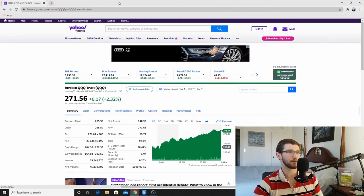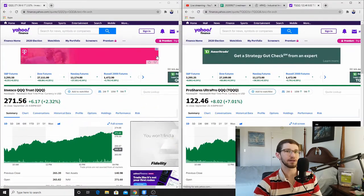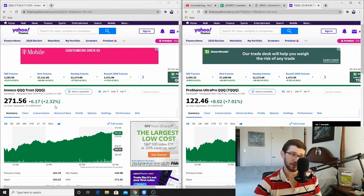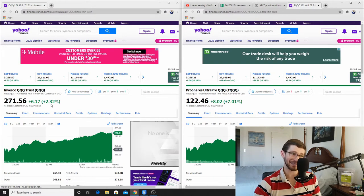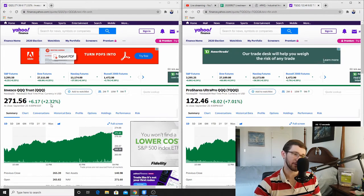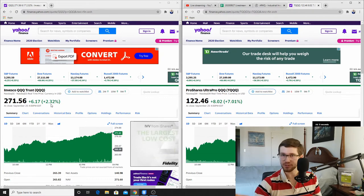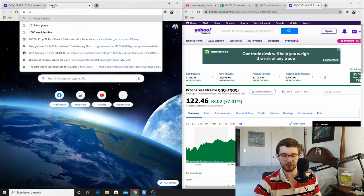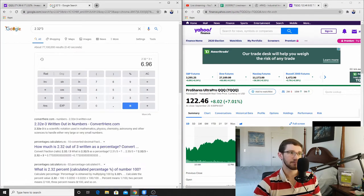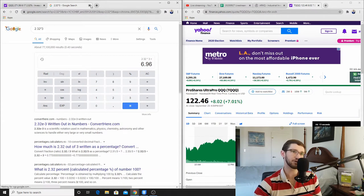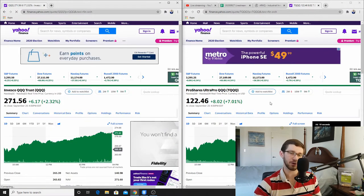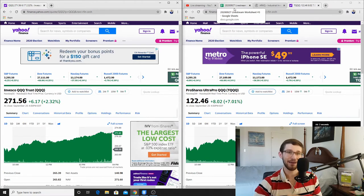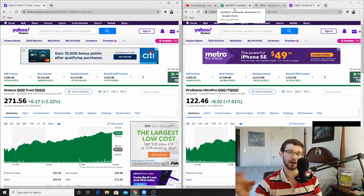So looking at TQQQ and QQQ over the last trading day: QQQ, which tracks the Nasdaq — mostly the bigger tech companies — went up about two and a half percent. And as you can see, TQQQ went up 7.01 percent. So QQQ was 2.32 percent and TQQQ was 6.96, almost 7.01 percent. This is essentially what TQQQ is supposed to do — it is a daily three-times leveraged ETF, so each day it is supposed to go up at about three times the rate of the underlying ETF.